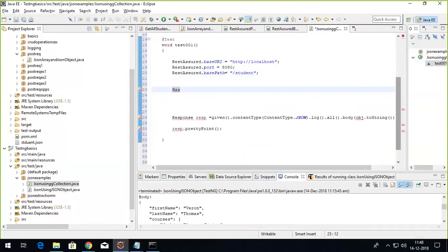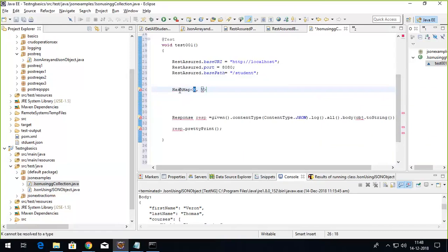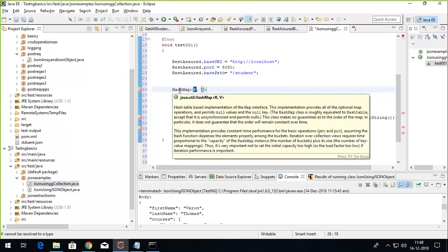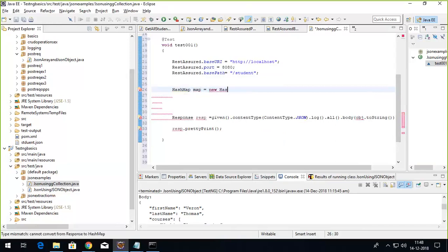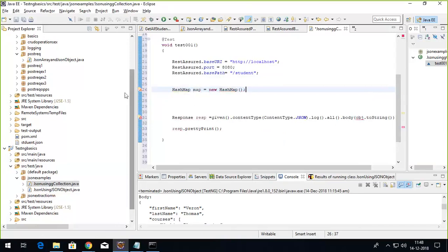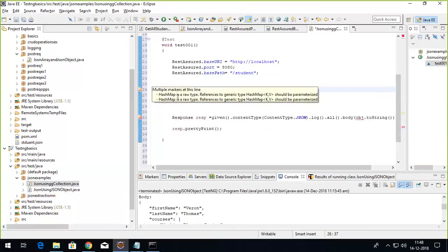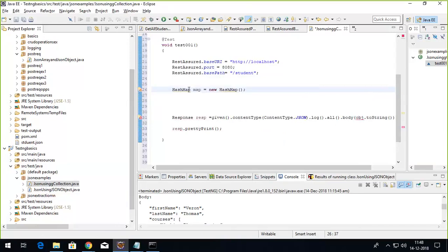First I'll create a HashMap. Import it from the util. I'll name this map object as map, equals to new HashMap. The one thing you'll notice: I'll get a warning here. I have talked about this already, that we have to define its generic type.